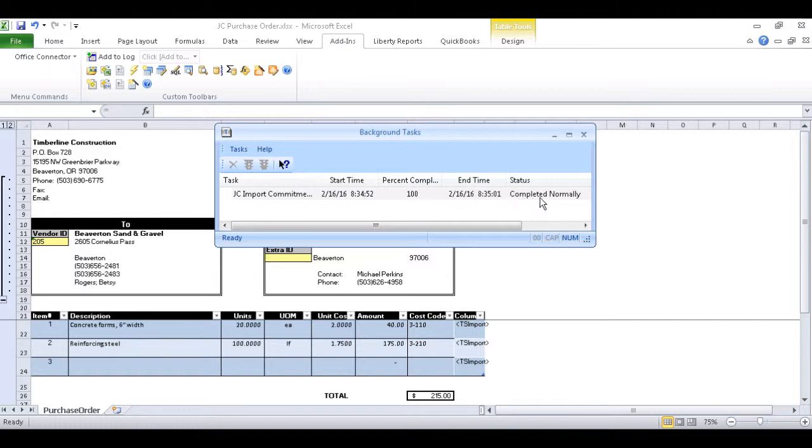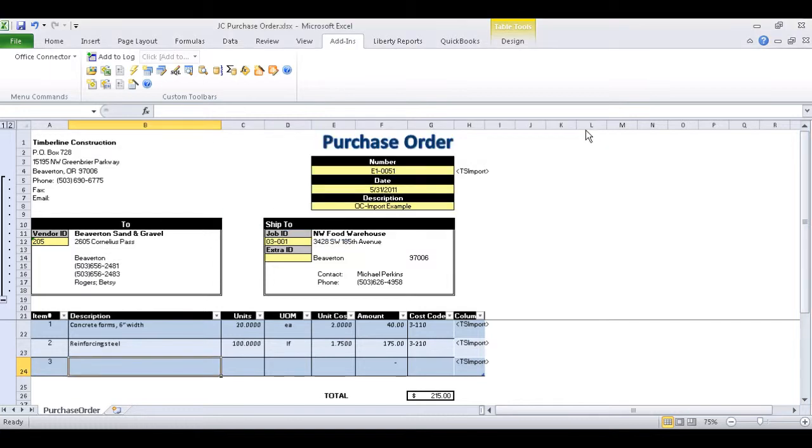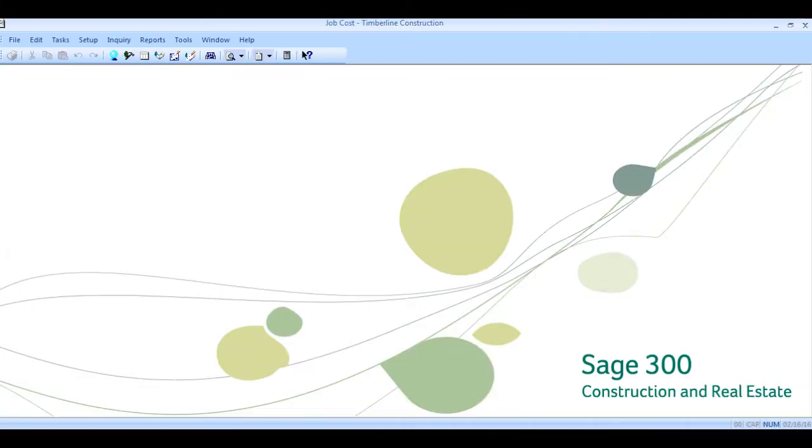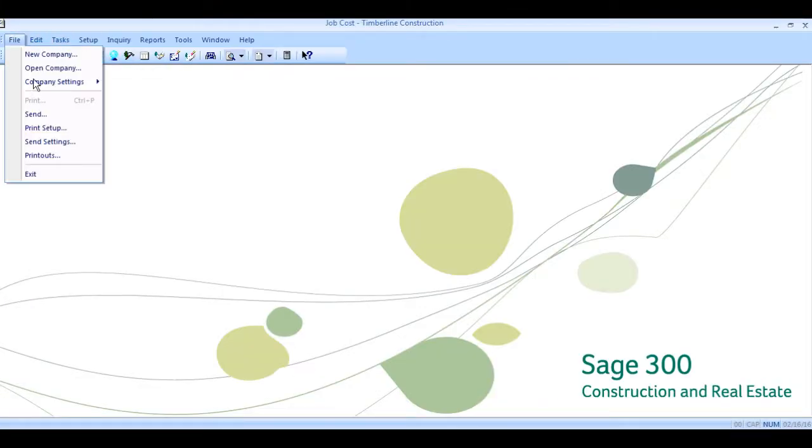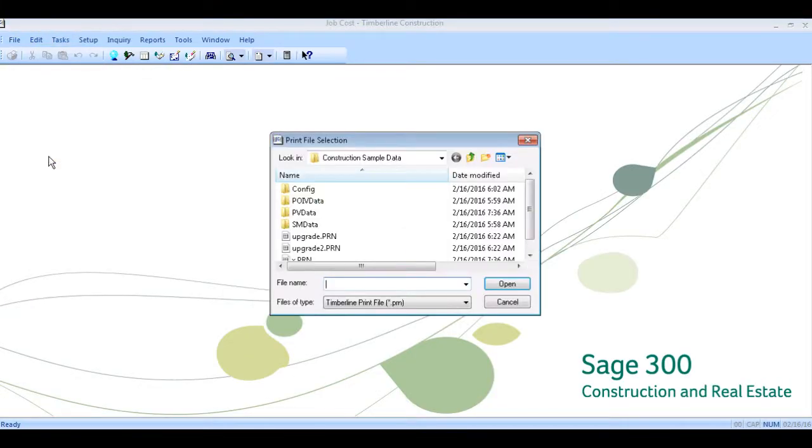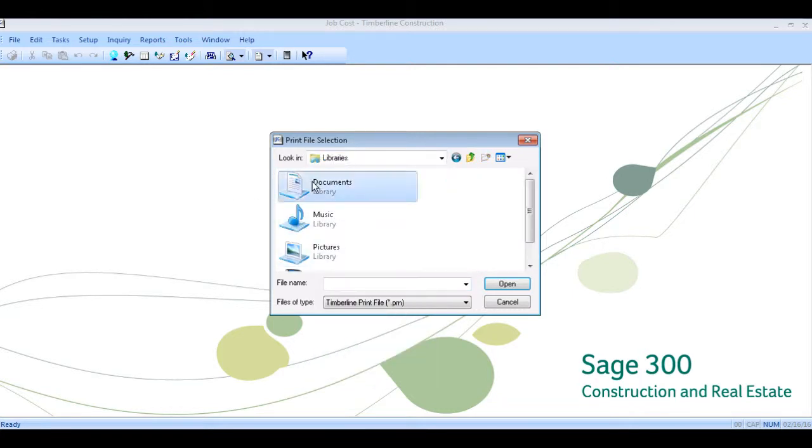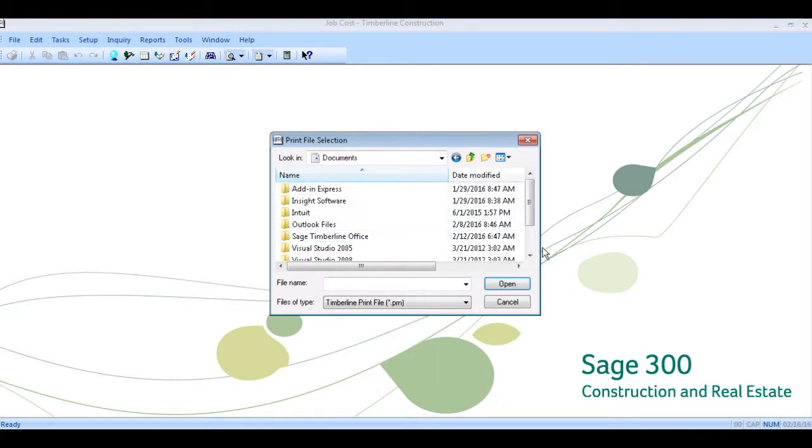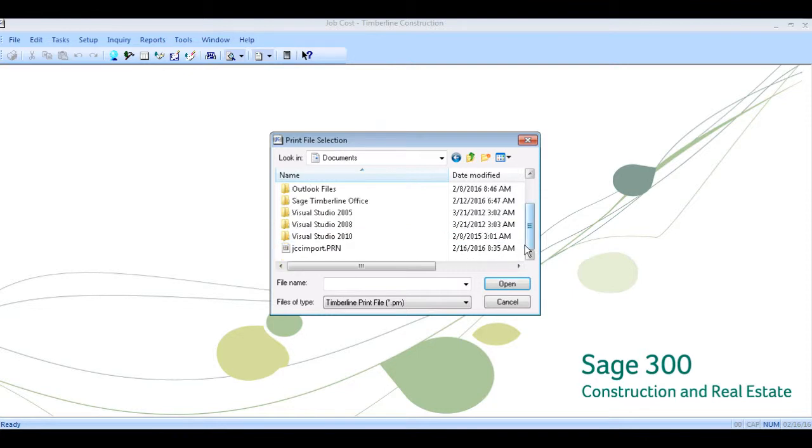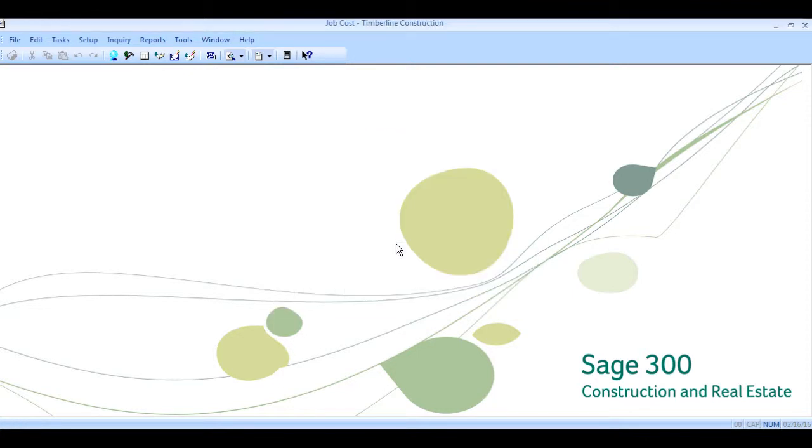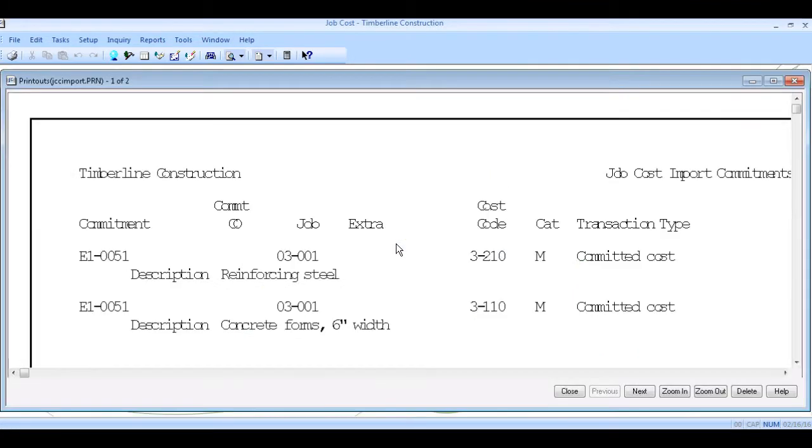And now that that process has been finished, we can go ahead and close this window, go into Sage, and view the printout report that we just created. And there is our import.